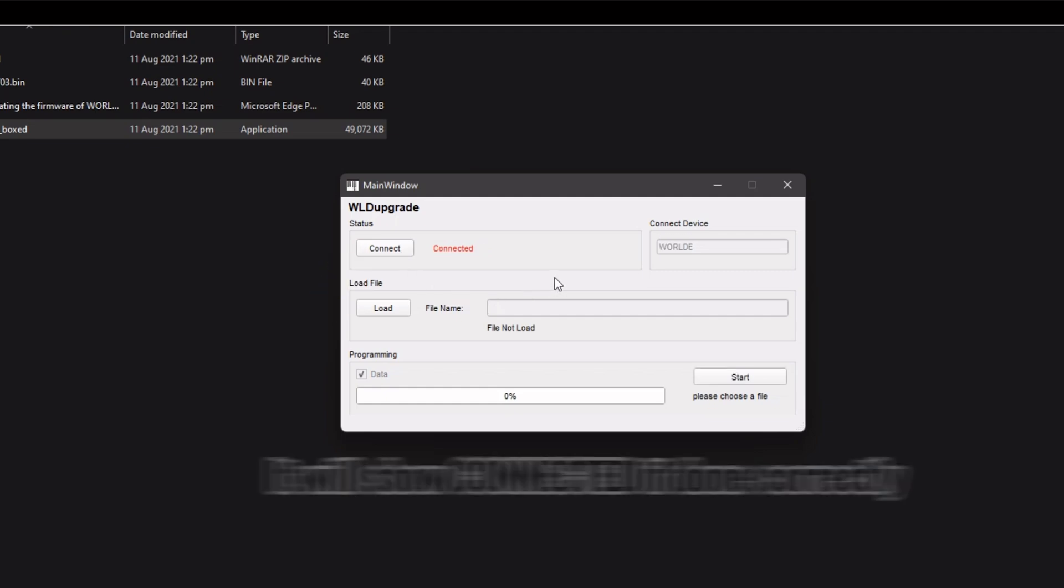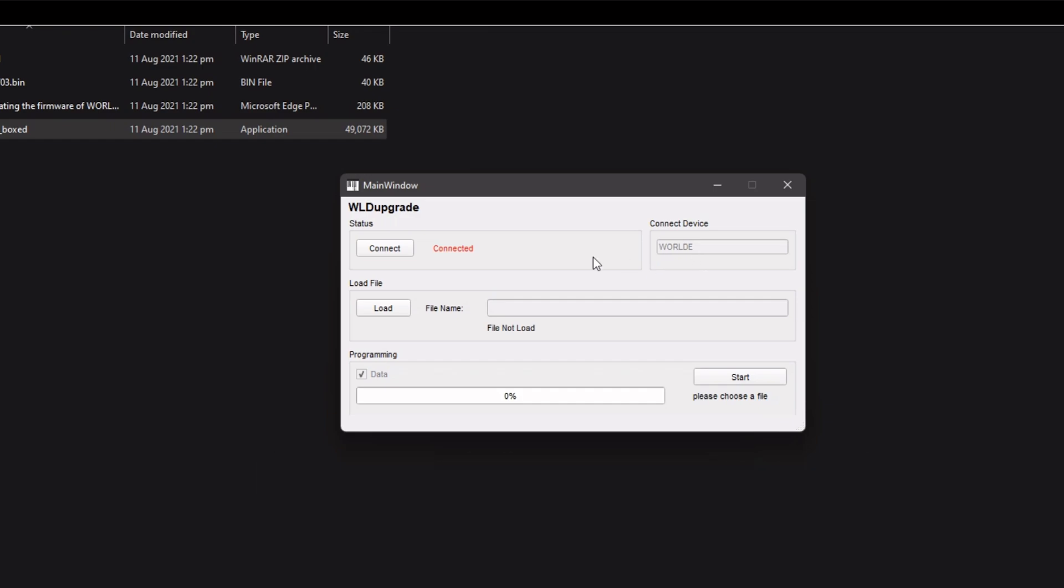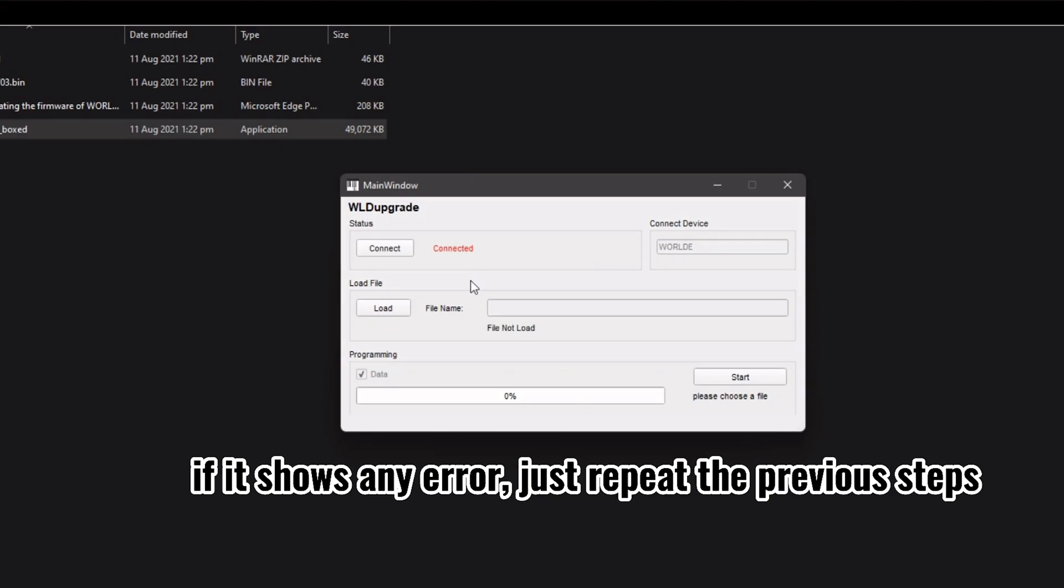It will show connected if done correctly. If it shows any error, just repeat the previous steps.